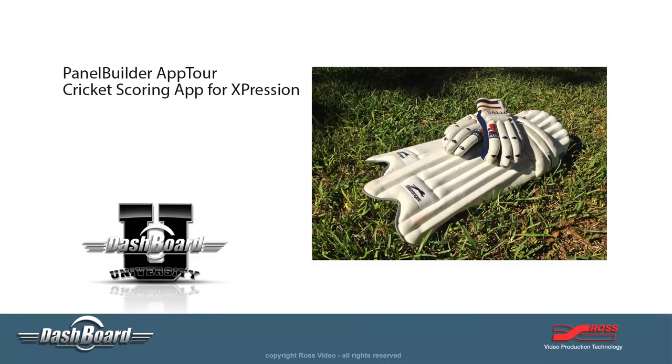In this video, we're going to take a tour of a complete custom app from the user's point of view. The source code for this application is available for download on our website so that you can dig underneath the hood and see how it was made. This particular application is a cricket scoring app that allows somebody to score a cricket match and automatically create the right sort of graphics or the right data for graphics to drive expression. Let's have a look.